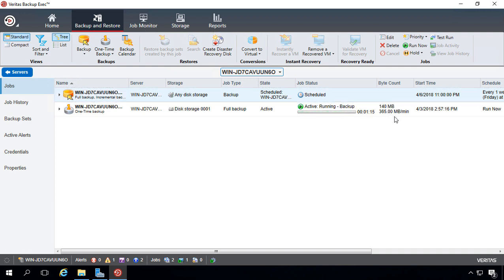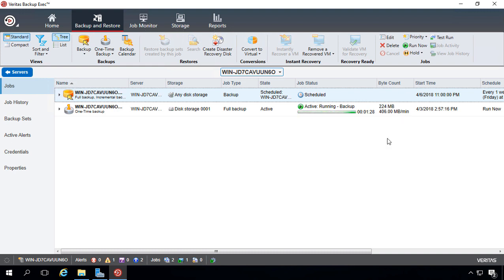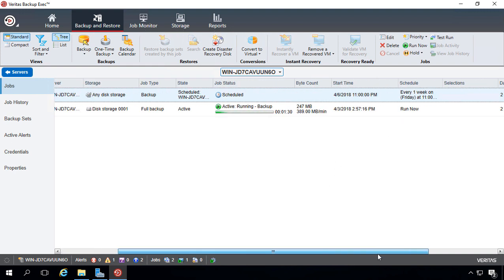And we can see after just about a minute, it has already gotten 140 megabytes, and you can see the speed is running at 349 megabytes per minute.